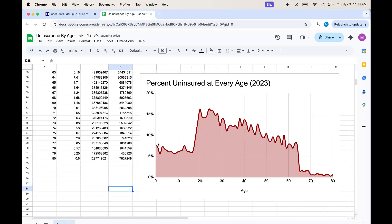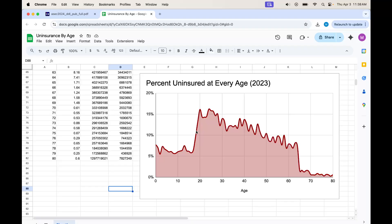I've done this graph before many times for different years. As you can see, when they're kids, uninsurance is relatively low. Medicaid is doing a lot of the heavy lifting here. Then they become adults, and Medicaid falls out. They're no longer eligible for Medicaid for children. A ton of people lose health insurance. They also might separate from their parents, and so they're no longer on their parents' health insurance. So at early adulthood, uninsurance shoots up.